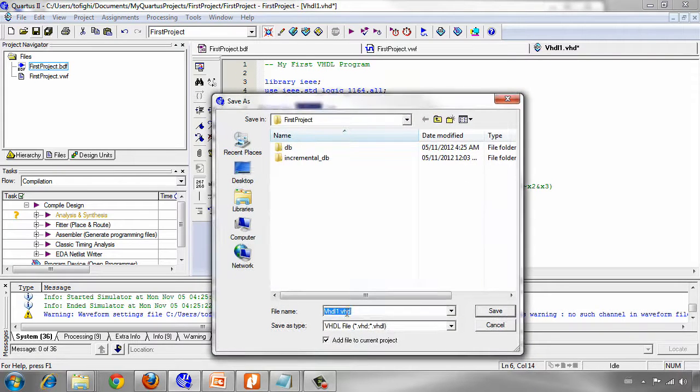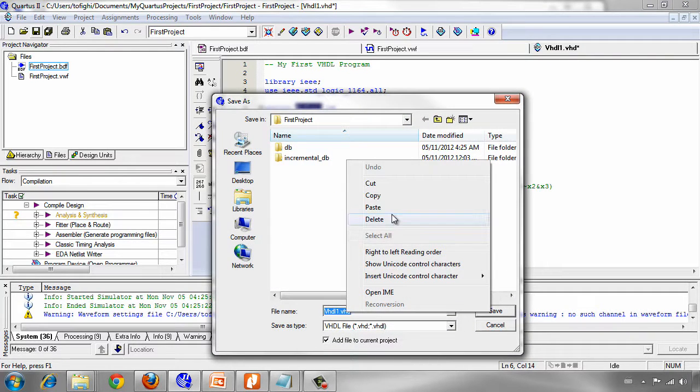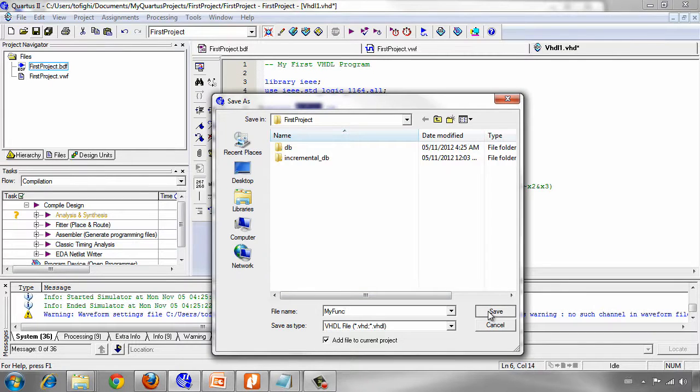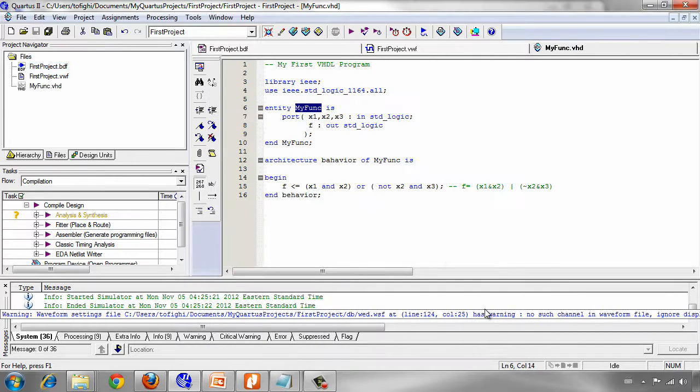Save and use this name my func and save your VHDL file.